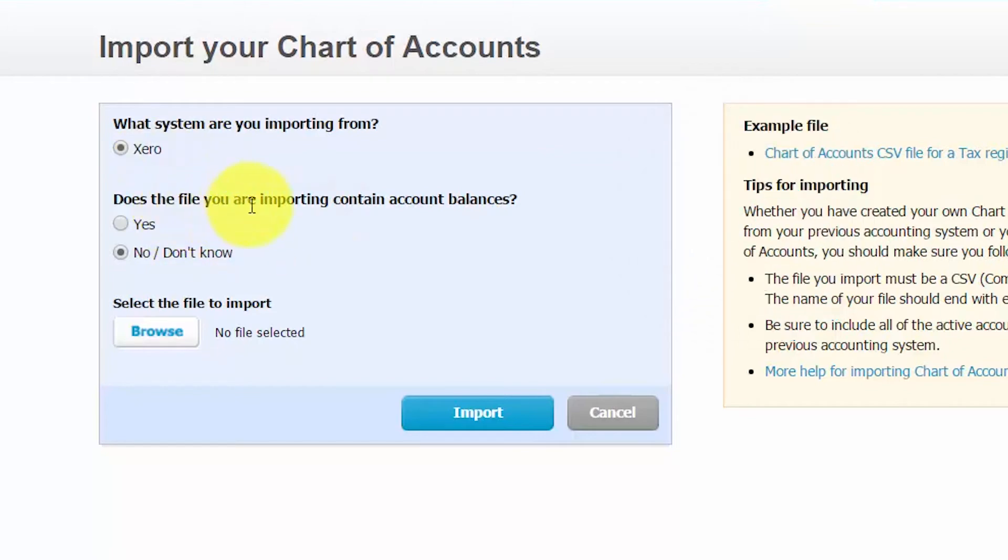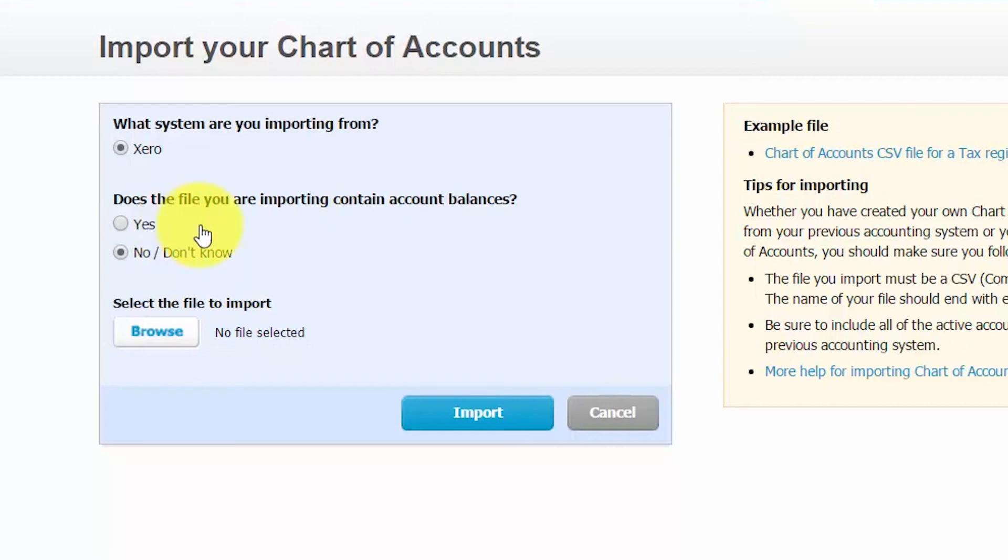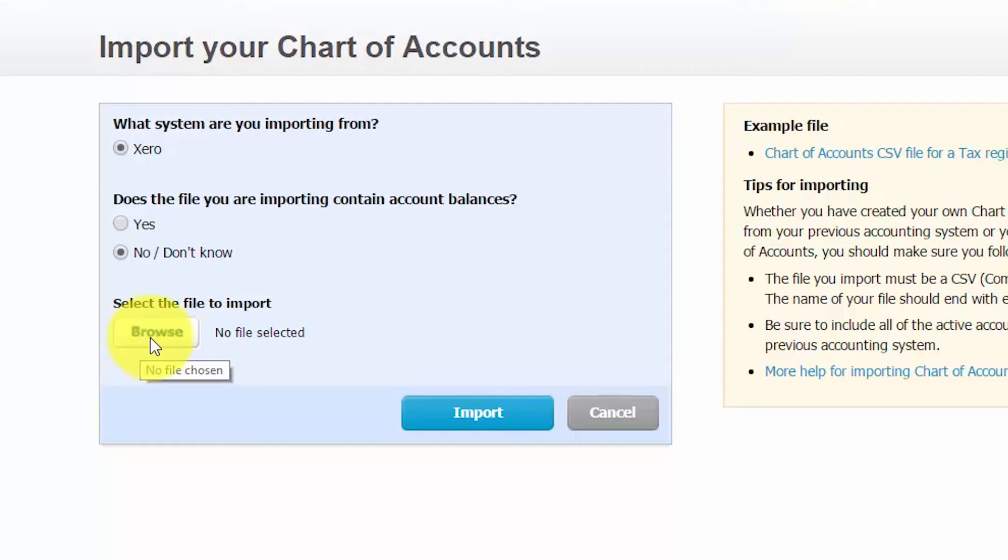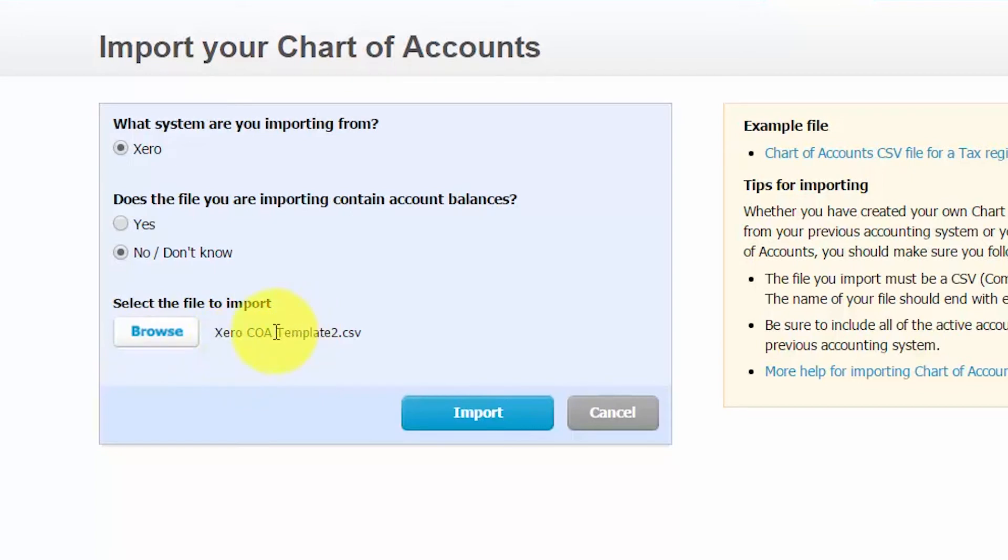Does the file you're importing contain account balances? So either say yes if you included information in that last column or say no if you left it blank like we did for ours. Once you've answered those two questions, the next step is to just click the browse button and locate the file that you saved as a CSV. Once you have selected the file that you want to import, you should see the name of the file here to the right of the browse button. Once you see that, go ahead and click the import button.